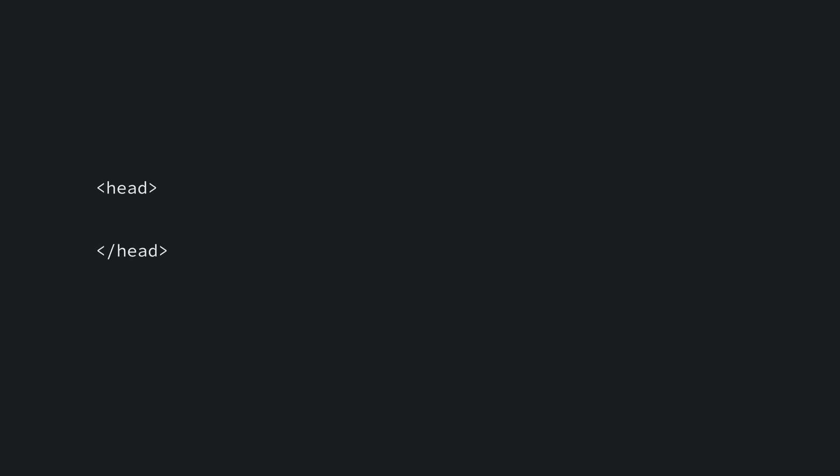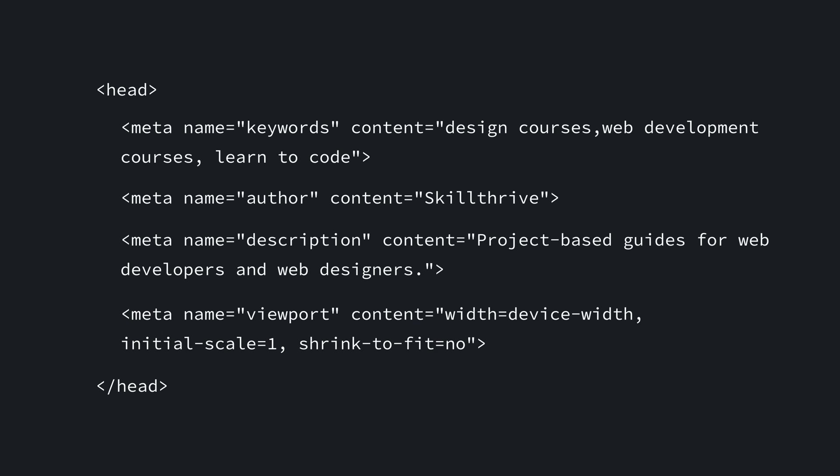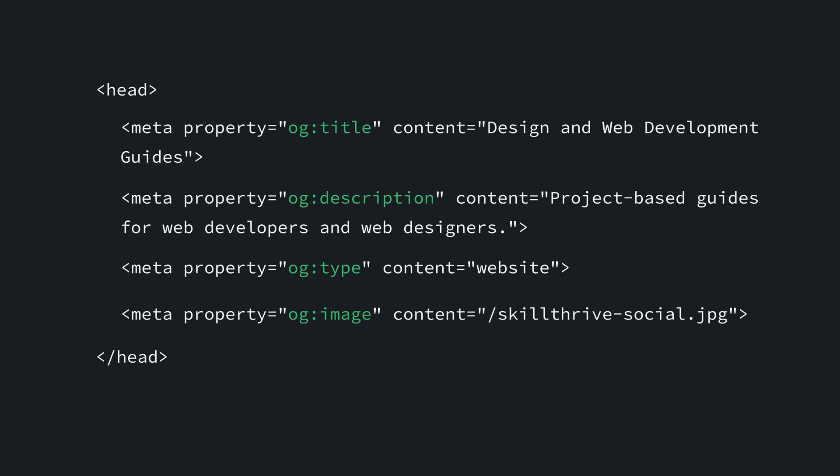Meta tags help browsers know what your content is about. These are found in the head of your HTML too. Some common meta tags you'll want to include are for keywords, author, description, and viewport. The first three are straightforward, but the viewport meta tag lets you control the width and scaling of the viewport so that it's sized correctly on all devices. Other meta tags you'll want to use help social media sites like Facebook and Twitter create preview cards when the content's URL is shared on the platform. You'll often hear these tags referred to as OG tags or open graph tags, which were originally created by Facebook. However, other social media sites use them for creating posts too.